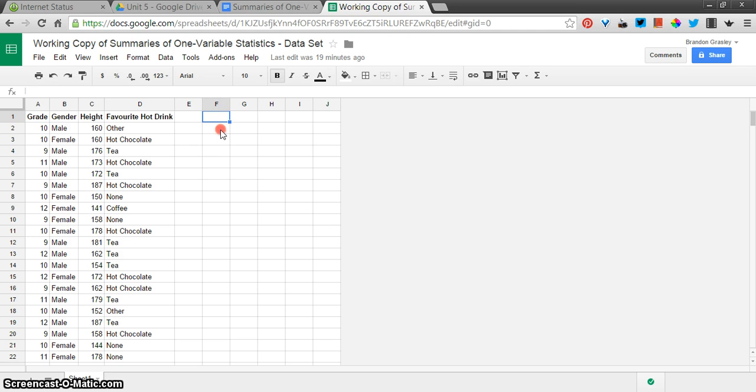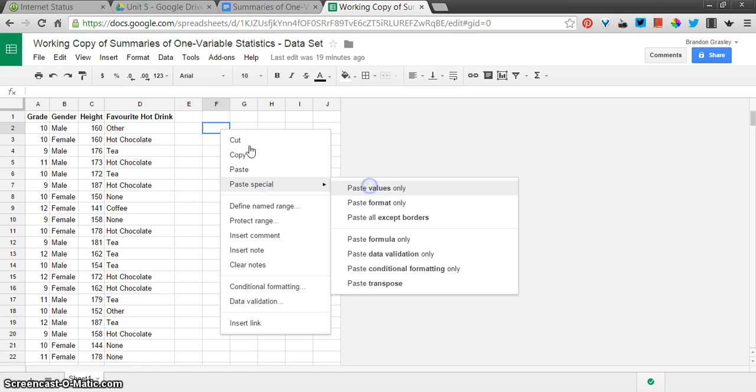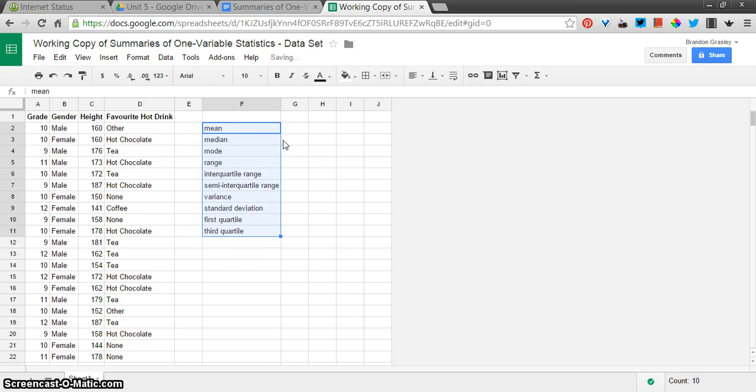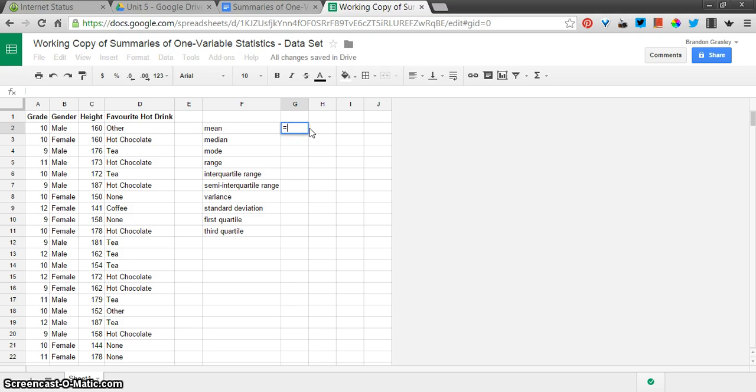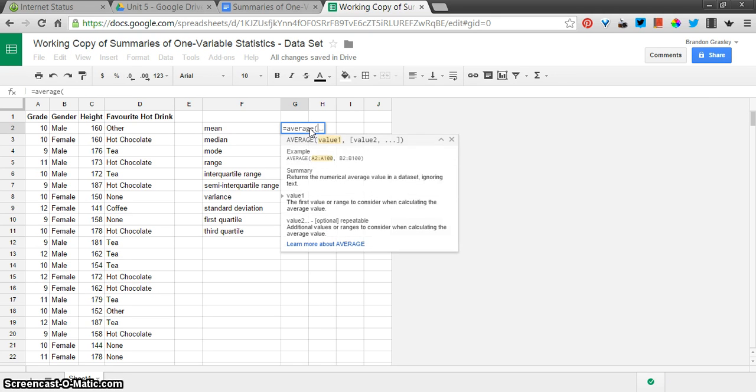First, I'm just going to paste in the values that we're looking for. I just copied those out of the other sheet. So the mean value is the average.